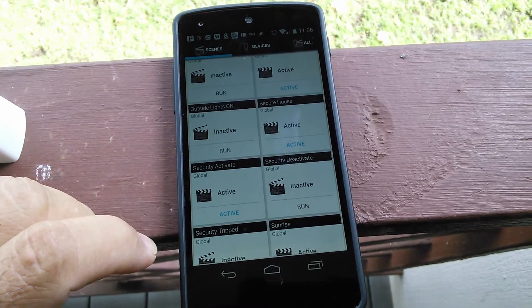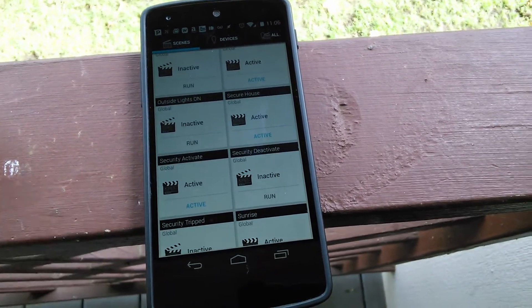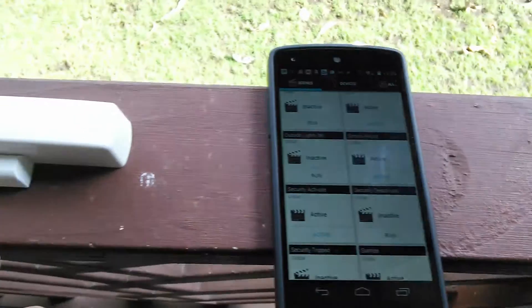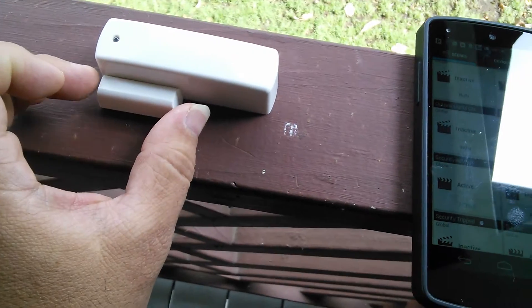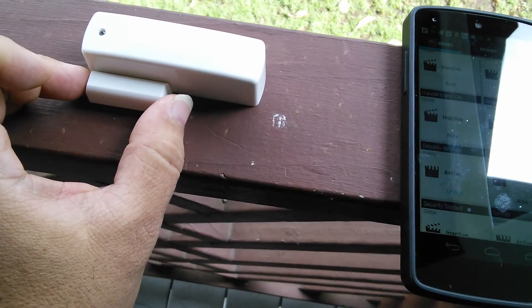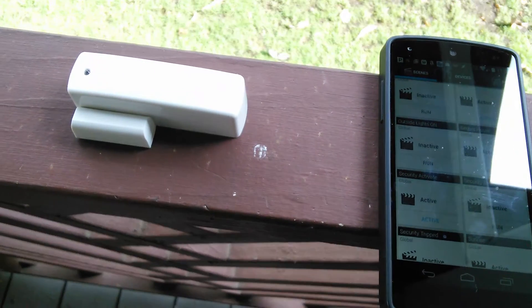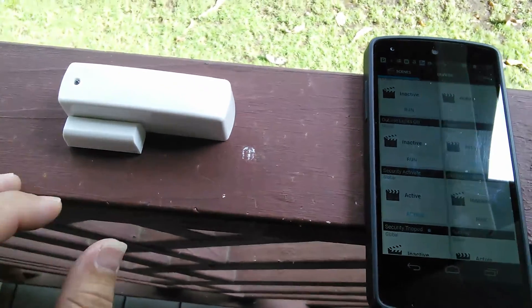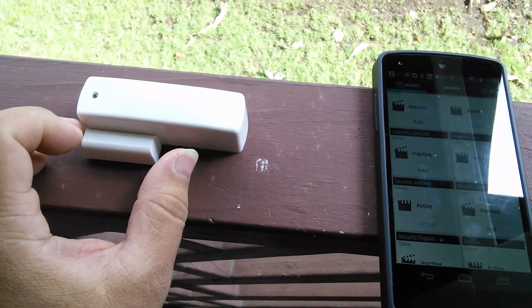Now it says that the security system is active. So if I was to break this magnetic connection with the door and window sensor, it should set off the alarm. Let's try it out.